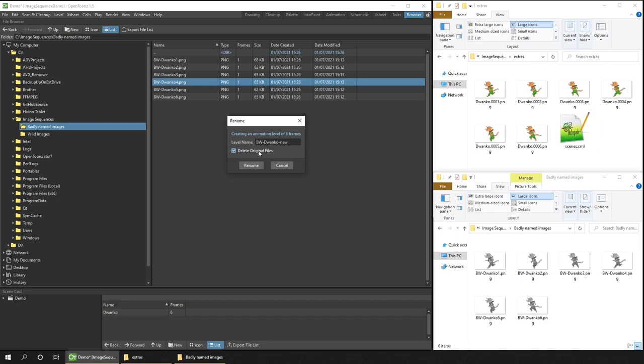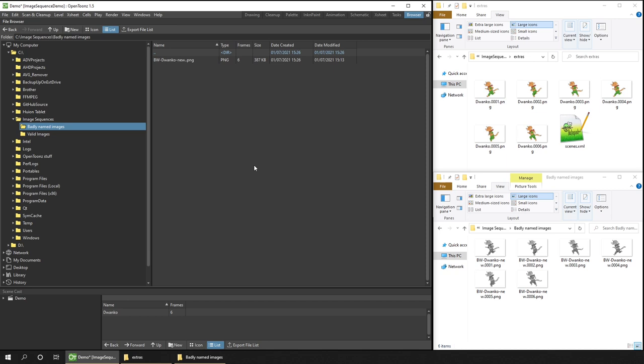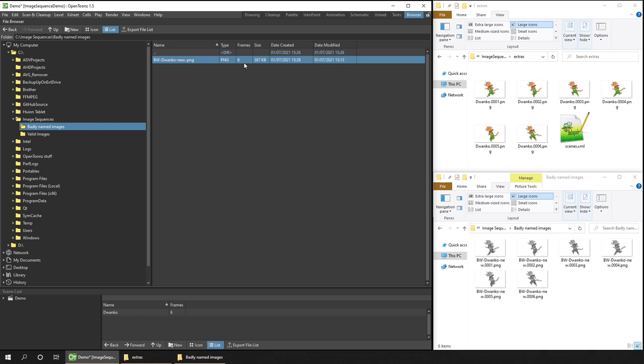If you keep an eye on the files at the bottom right here, you'll see them renamed with my new name of BW Duanko Nu, and then appended with a four-digit image number, .0001 to .0006. In the file browser, it recognises these images as an image sequence. So it shows only one entry here and number of frames of 6.